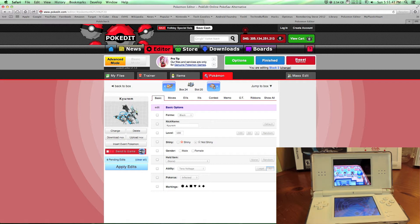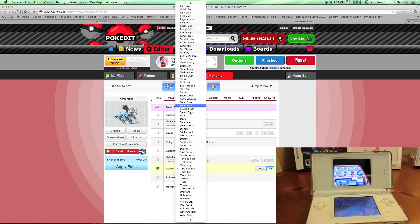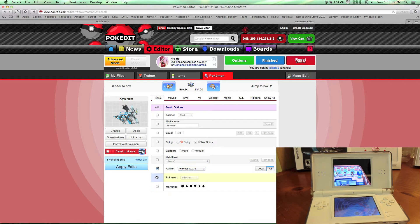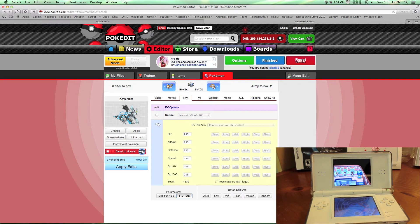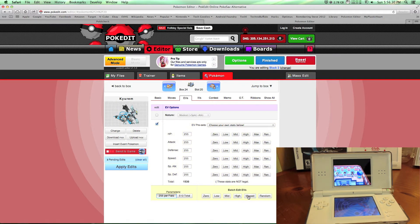I'm not going to make it shiny. The black form with Terra Voltage — it can have any ability. You can choose something like Wonder Guard, which would be a killer effect. Pokerus: if you have it infected, it will only go away when it reaches level 100. You can choose any move here. For the EVs, these are like illegal EVs so it says stats are not legal. If you want 255 per field, you can adjust whatever you want, but let's make it maxed.